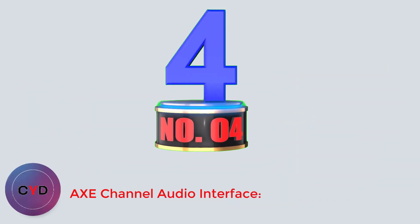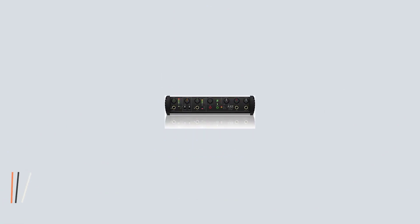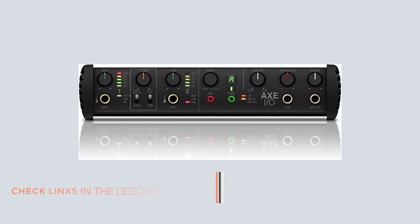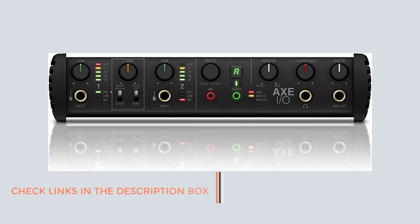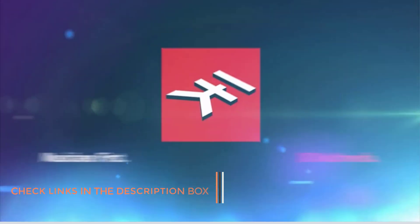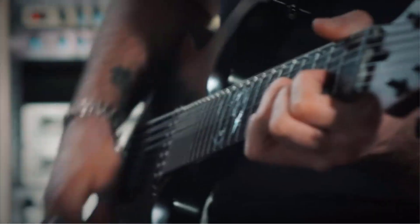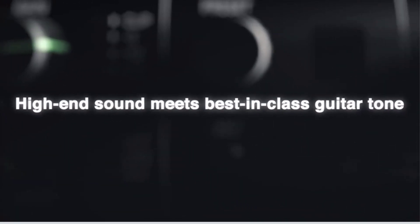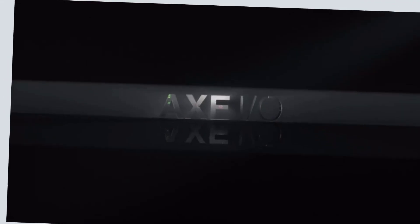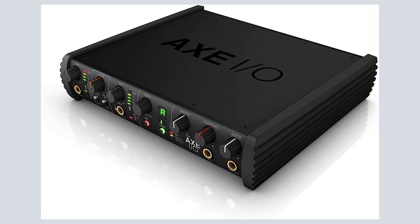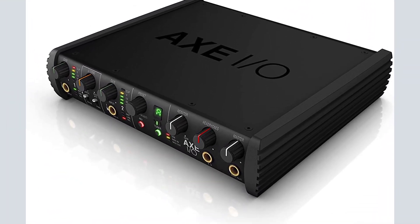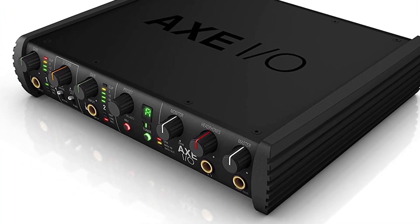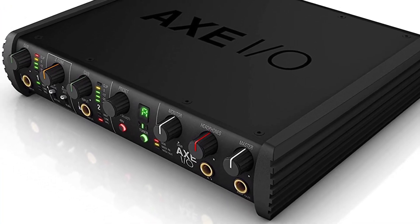Number 4. IK Multimedia AXE I/O Channel Audio Interface. IK Multimedia was founded in Italy in 1998 and has developed a wide range of products for the audio and digital recording world. One of their better-known products is the iRig, an interface for connecting a guitar to a computer. The AXE I/O is a two-in-five-out compact interface, measuring 9.3 inches by 2 by 7.8 inches.